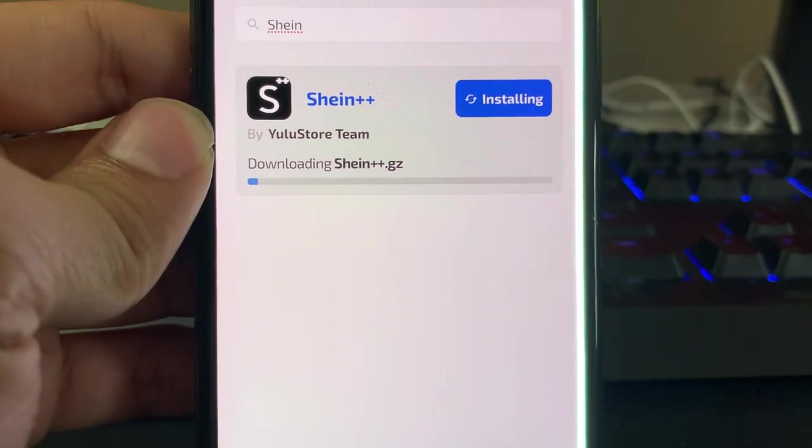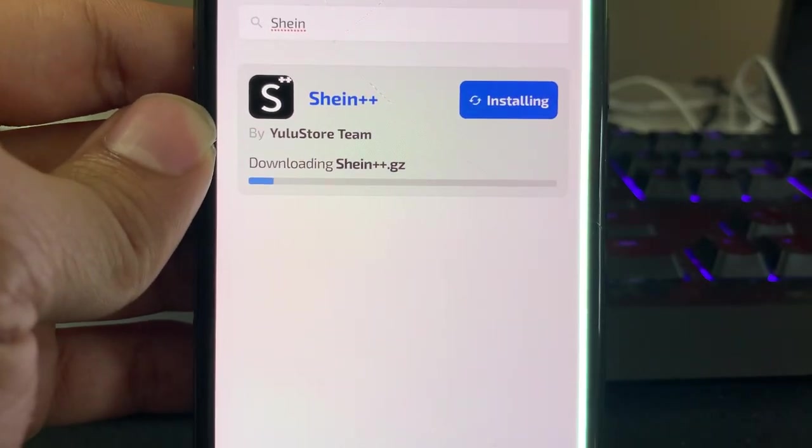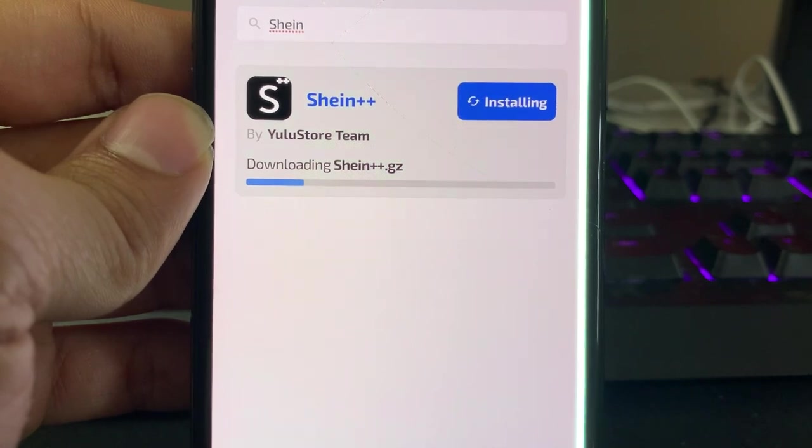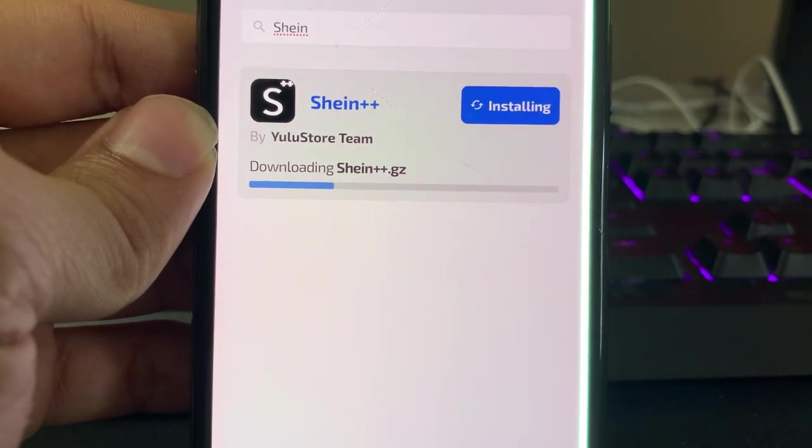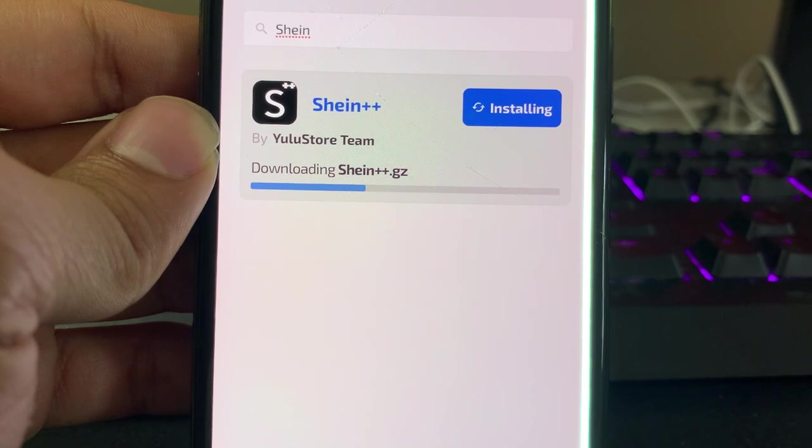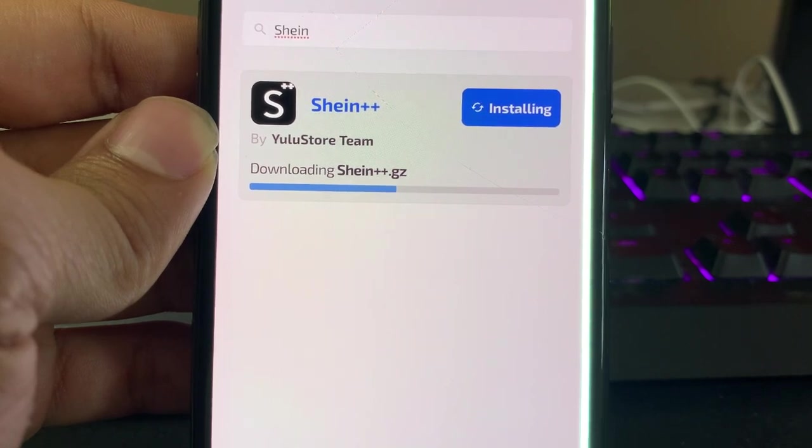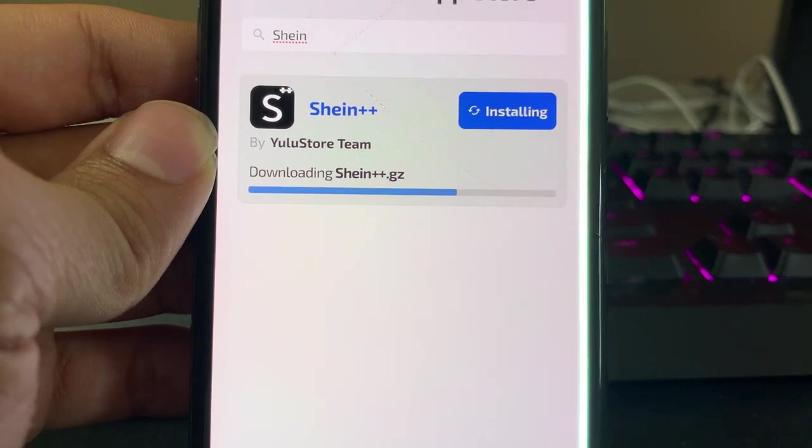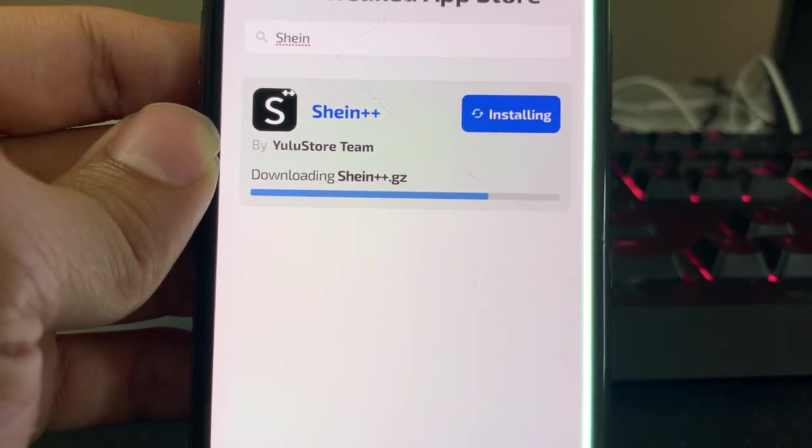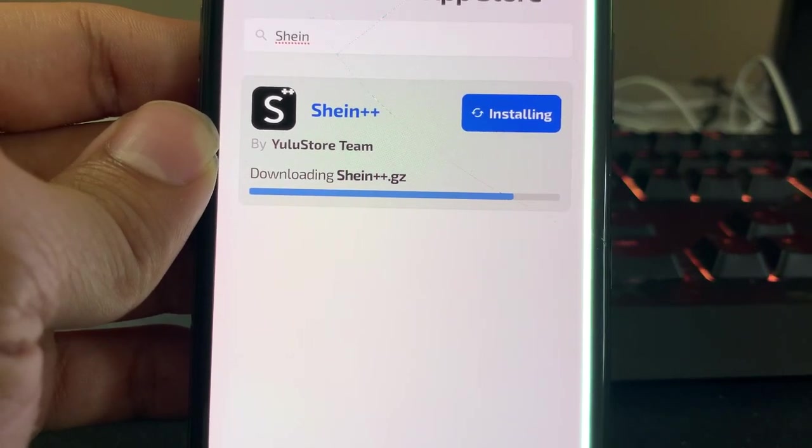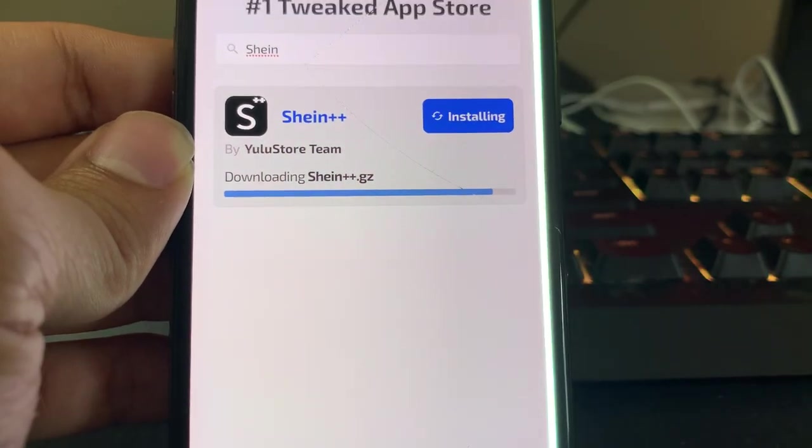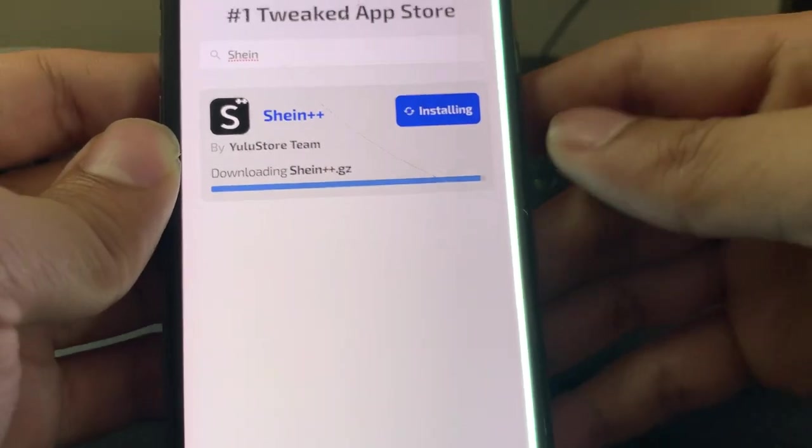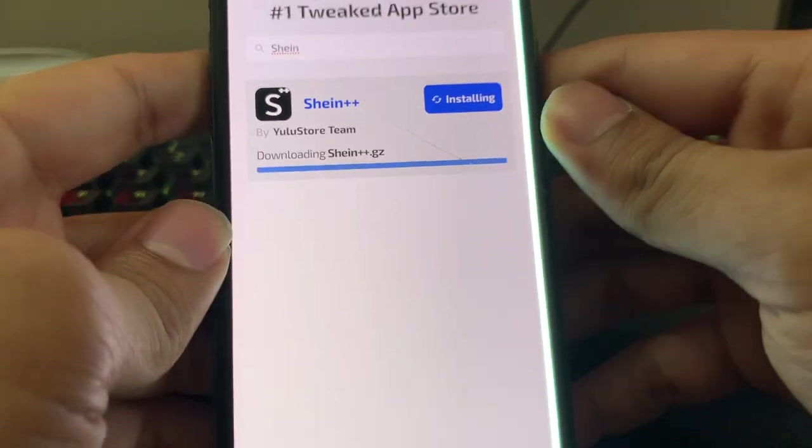Now we're going to wait a little bit for this to load. Give it a couple more seconds, and then I'll show you guys how to finish the download on your iOS and Android phones.